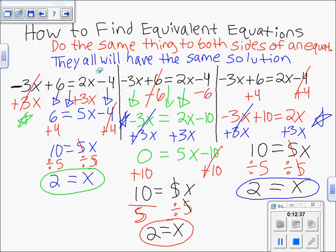To recap: equivalent equations are the result of doing the same thing to both sides. When faced with a multiple-choice question asking which is an equivalent equation, check that the same thing was done to both sides. Also, equivalent equations will always have the same solution, so you can find the solution of all options to see which one matches your original. Equivalent equations are equations that are equal to the original equation.